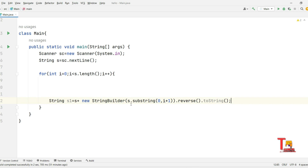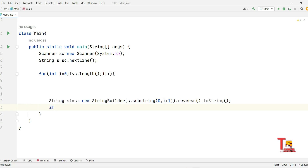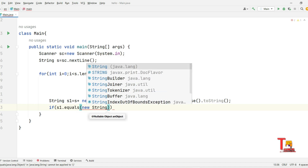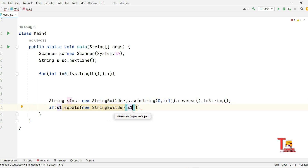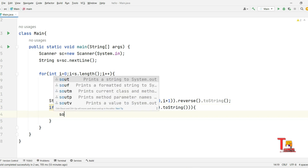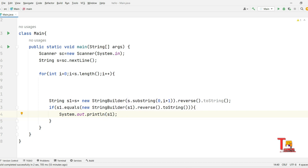StringBuilder is a mutable alternative to String in Java — it allows you to efficiently manipulate characters in a sequence without creating a new object every time you make a change. StringBuilder also has a reverse() method that helps us reach our goal. Now we check if the constructed string is a palindrome: if s1.equals(new StringBuilder(s1).reverse().toString()), then print s1.